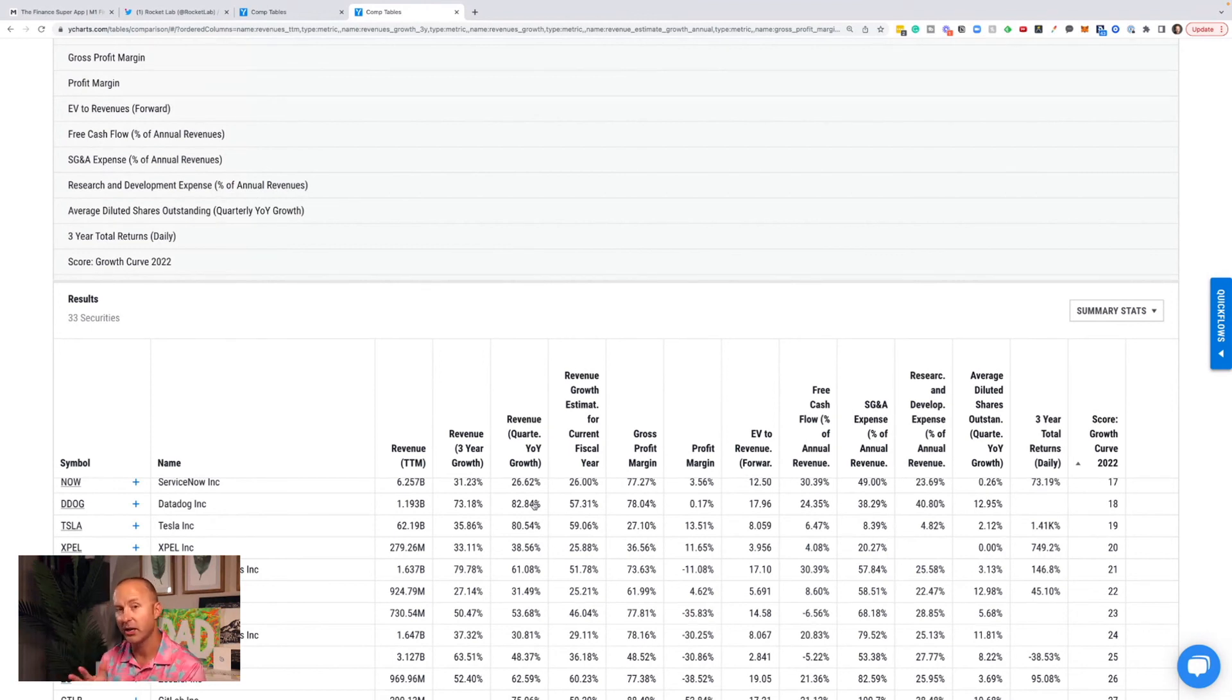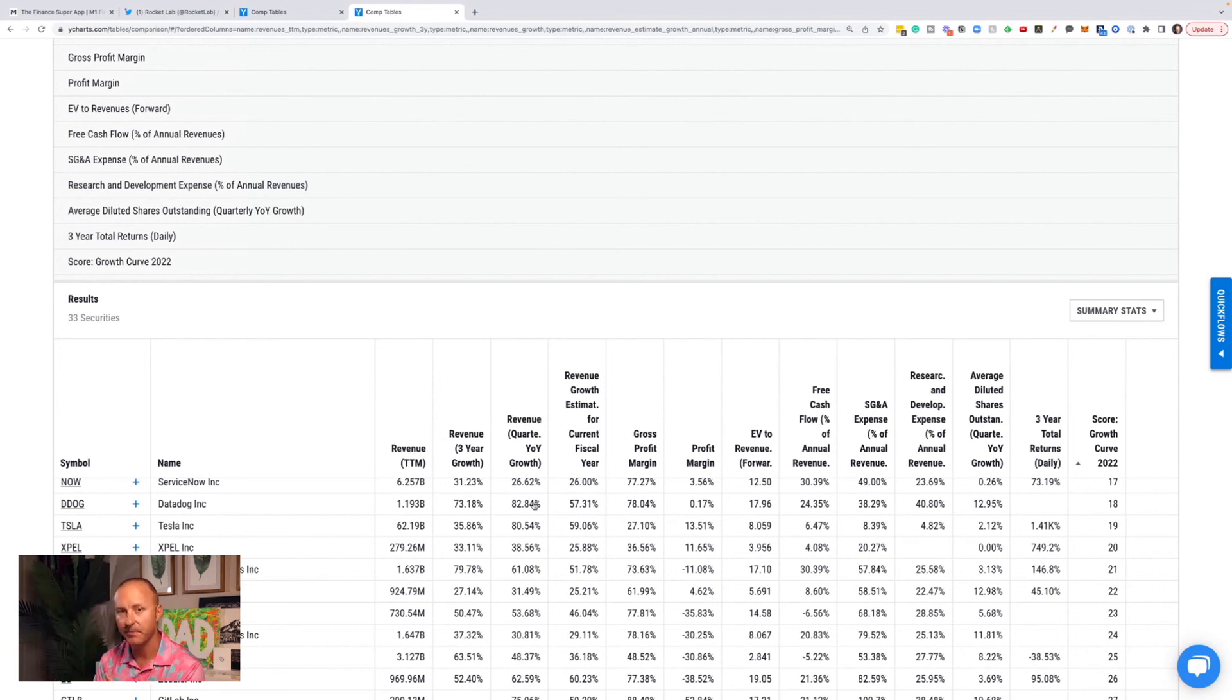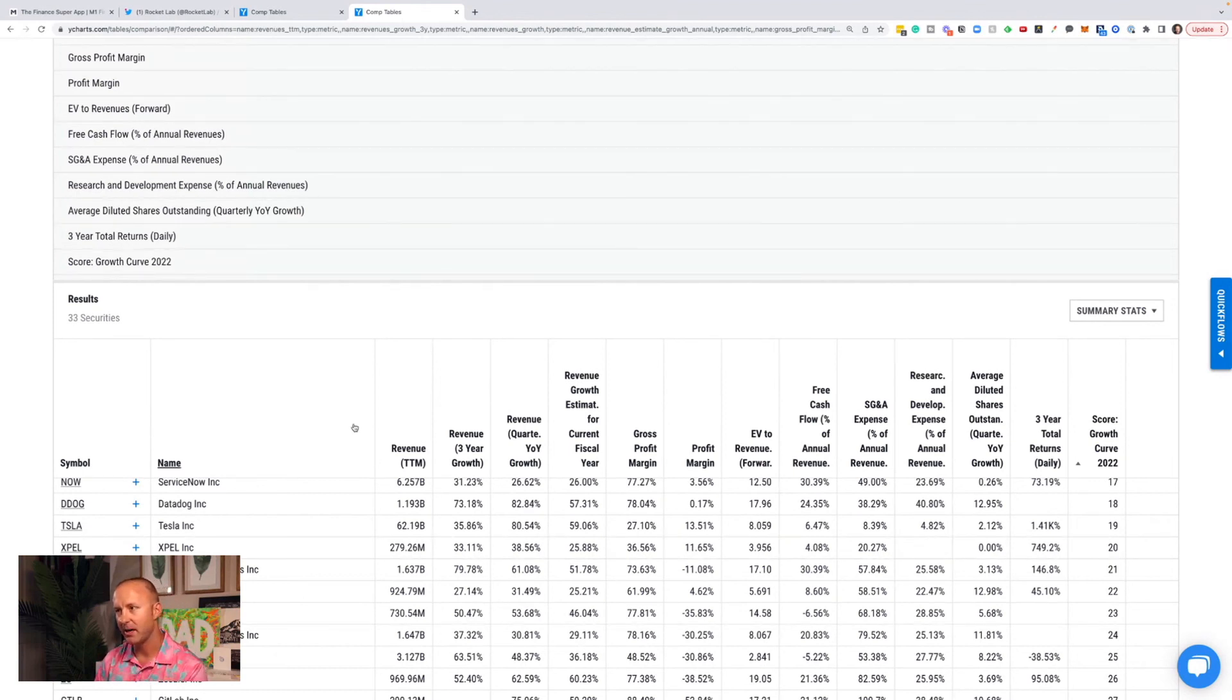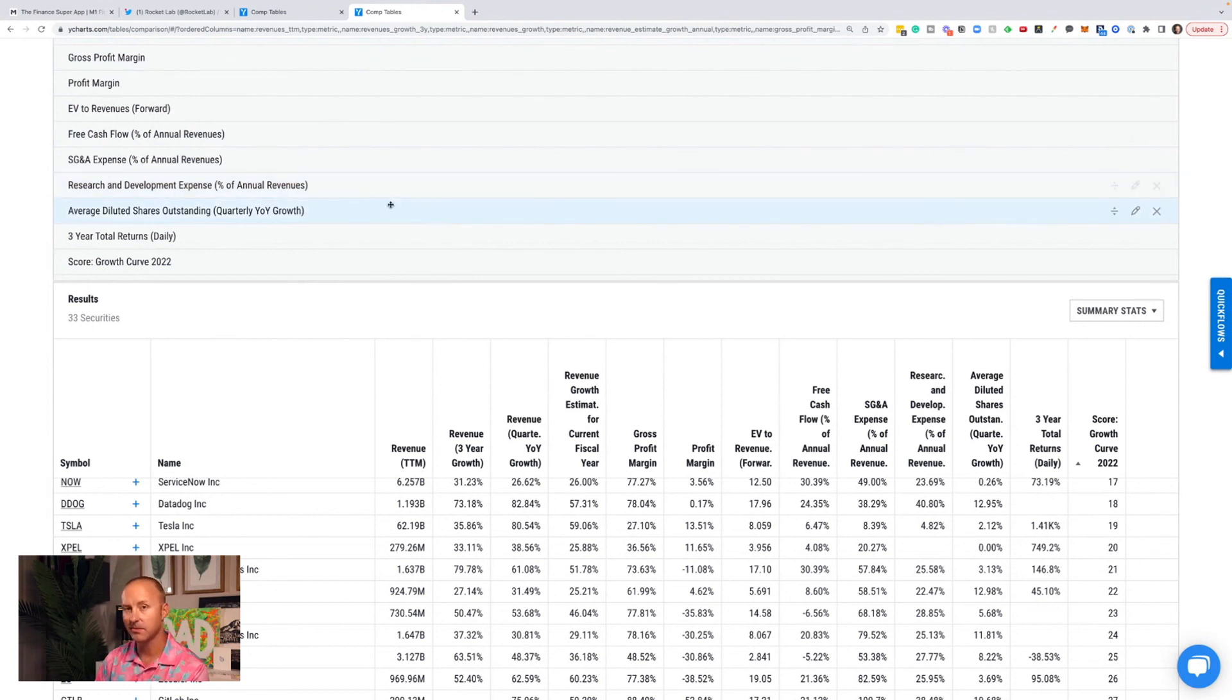And then finally, check out commonstock.com. It is, in my opinion, the best investing community on the web. I've got a link to that in the description as well. Have a great weekend. Stay positive. The market's crazy and I'm staying invested long-term. I'm not getting scared out of the market.